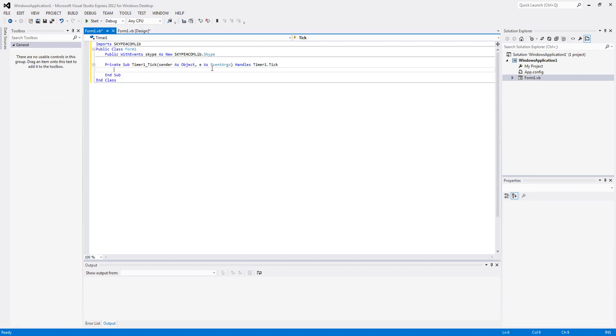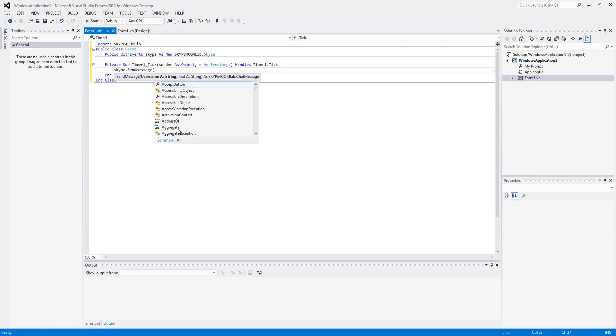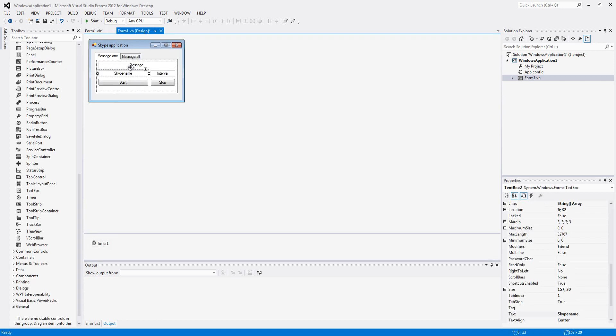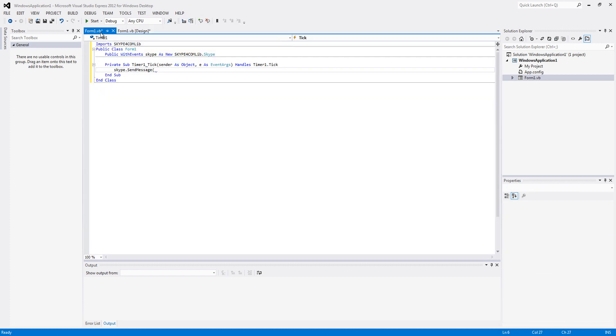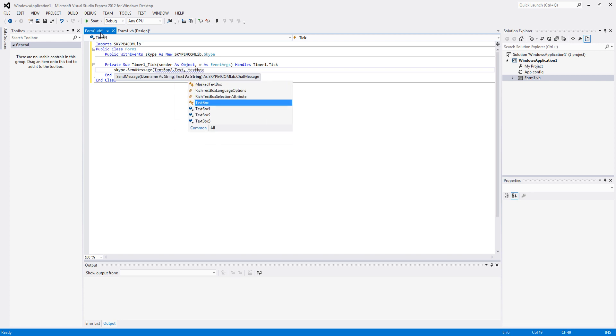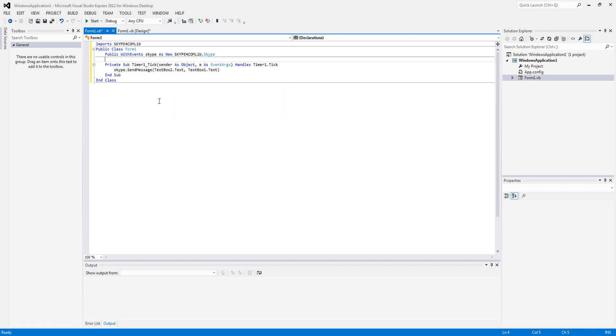We are going to add some code to the timer first. So go add skype.sendMessage, then we will first have to input the skype name which is in this case the second text box and the message which is the first one. So skype.sendMessage, textbox2.text, textbox1.text, add a comma in between.